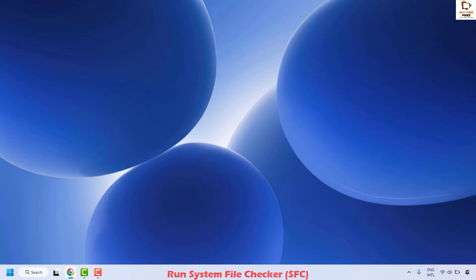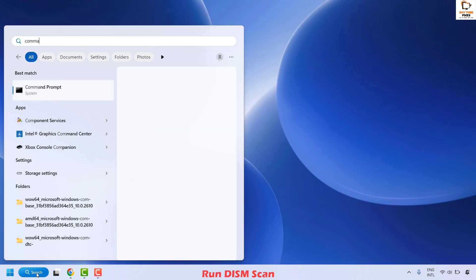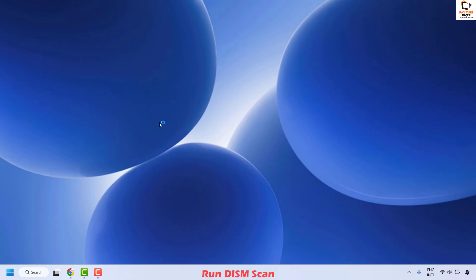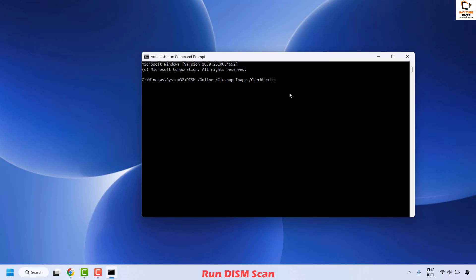The next command to execute is the DISM scan. Open Command Prompt again, right-click and run as administrator. When prompted, click Yes. Here you will execute multiple commands for checking health, scan health, and restore health. Copy the first command from the video description and paste it here to check health, then hit Enter.